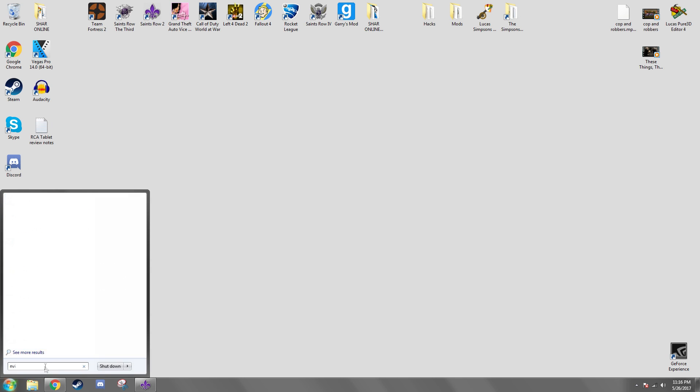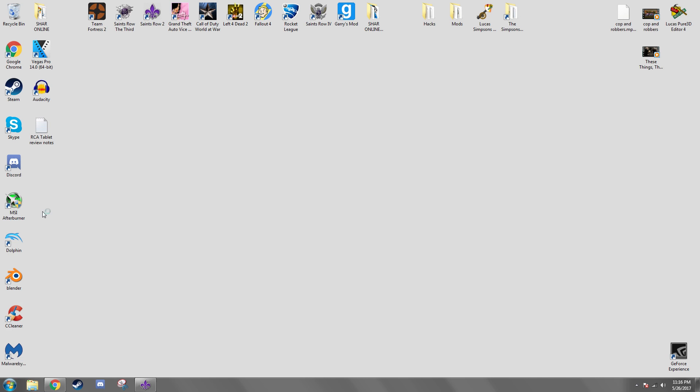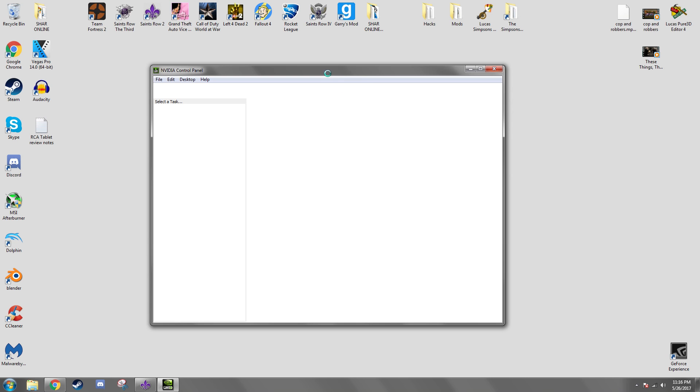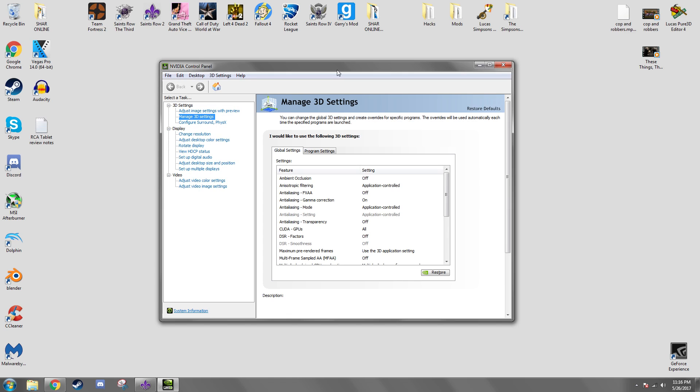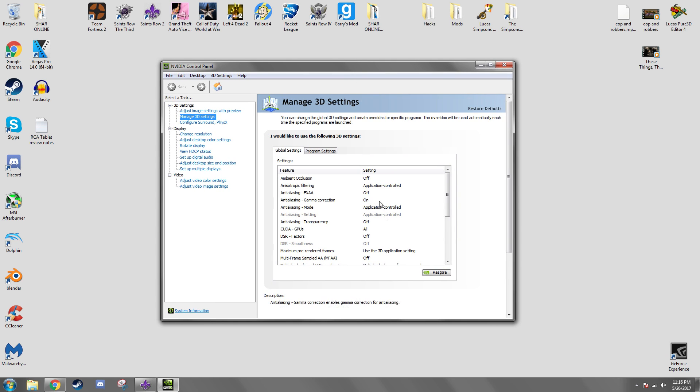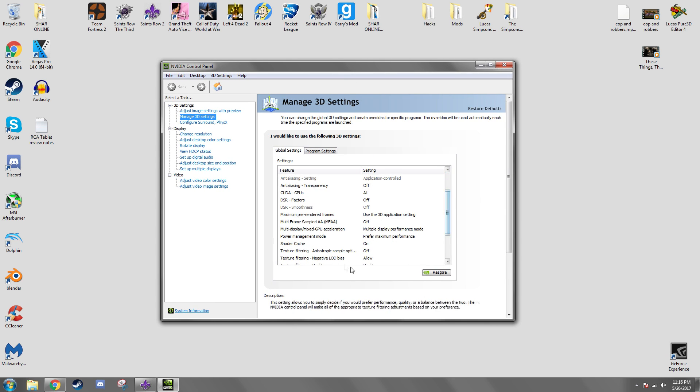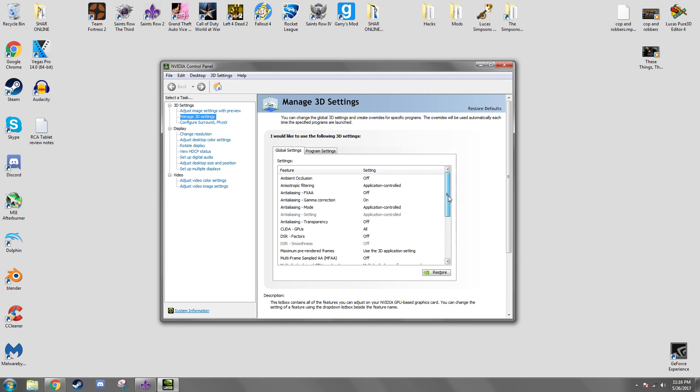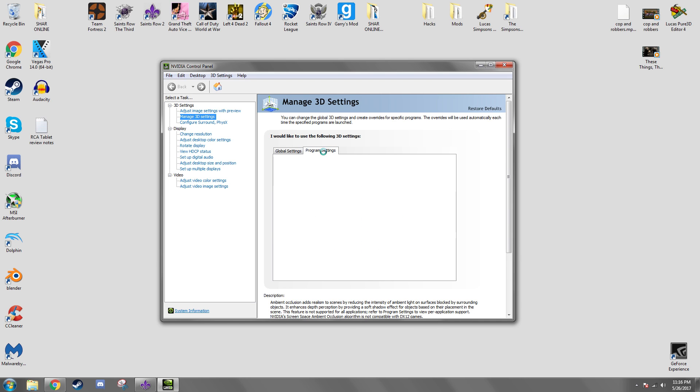Now this only works if you have Nvidia cards. Well, this method anyways. I'm not sure if this works with an AMD card so you'll have to do more research on how to manually enable VSync like the way I'm doing. So you want to go to program settings.